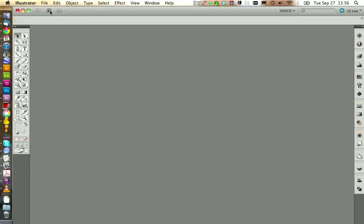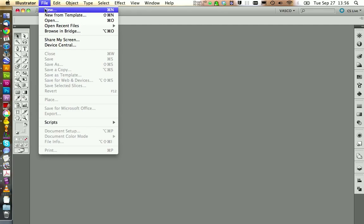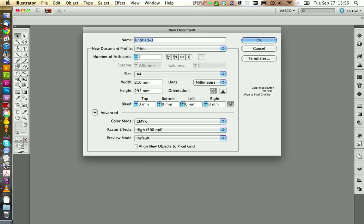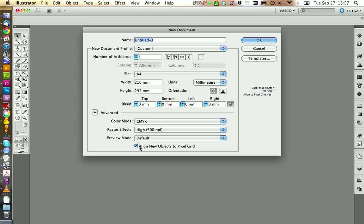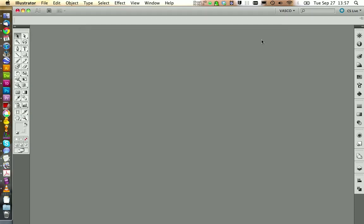We start by creating a new file and the setting print should normally be fine. However, if you want to choose another setting, make sure that this checkbox here is always deactivated. Because if you activate this, it will apply a grid to a document and your objects in your workspace will snap to this grid. So this prevents you from aligning objects that convert to each other. So we always want to have this unchecked.